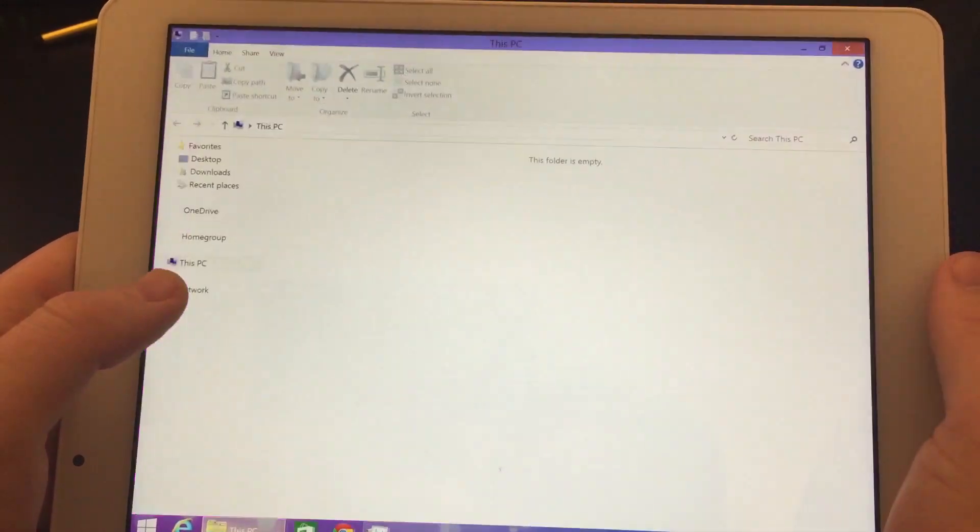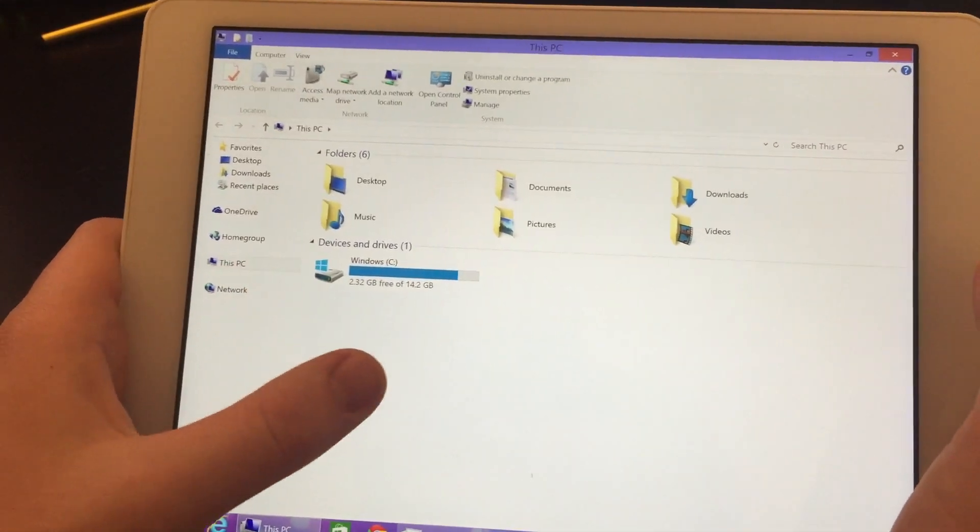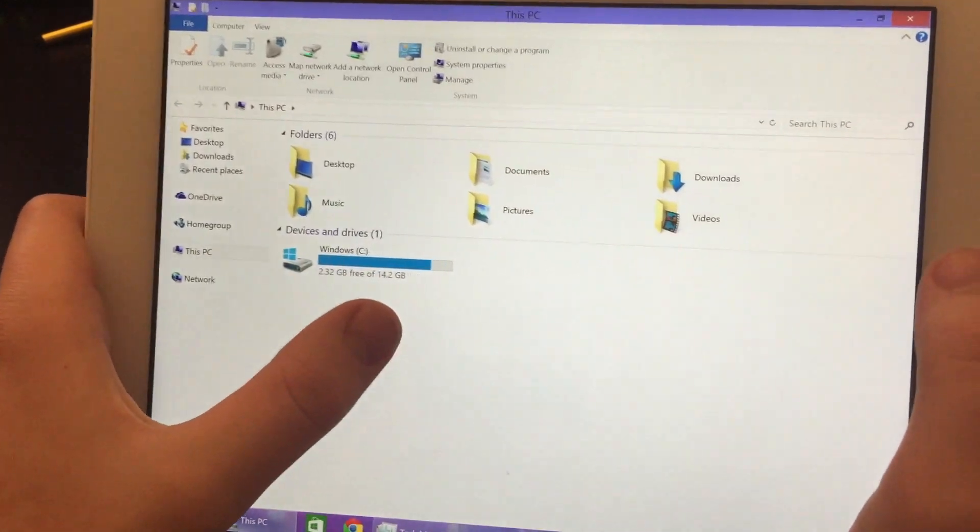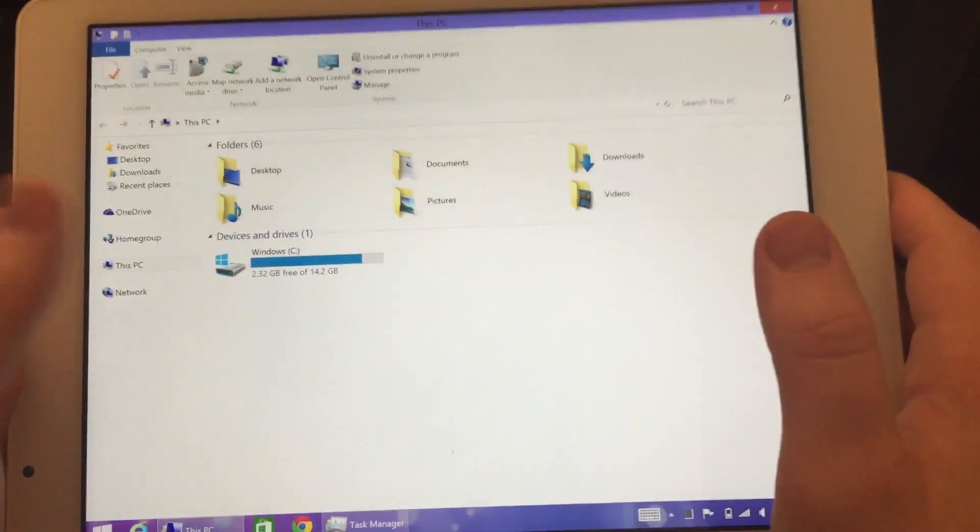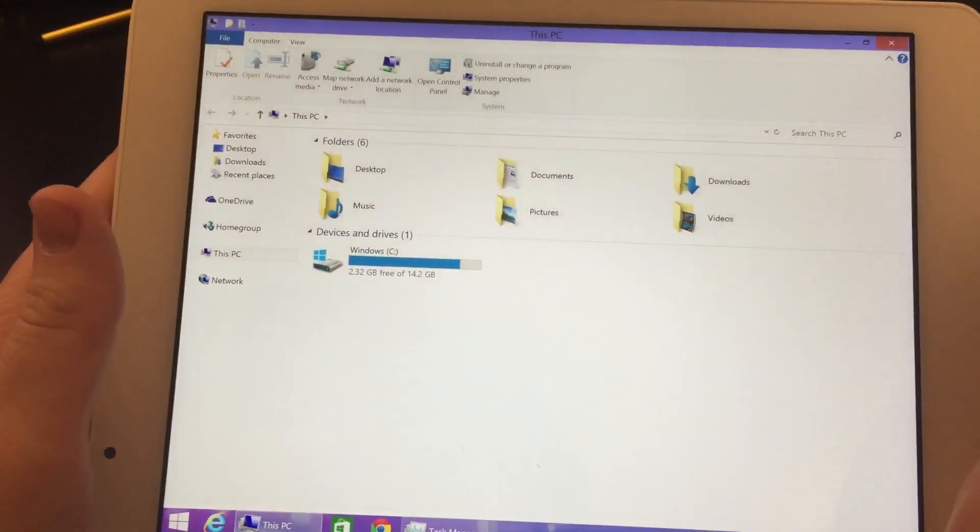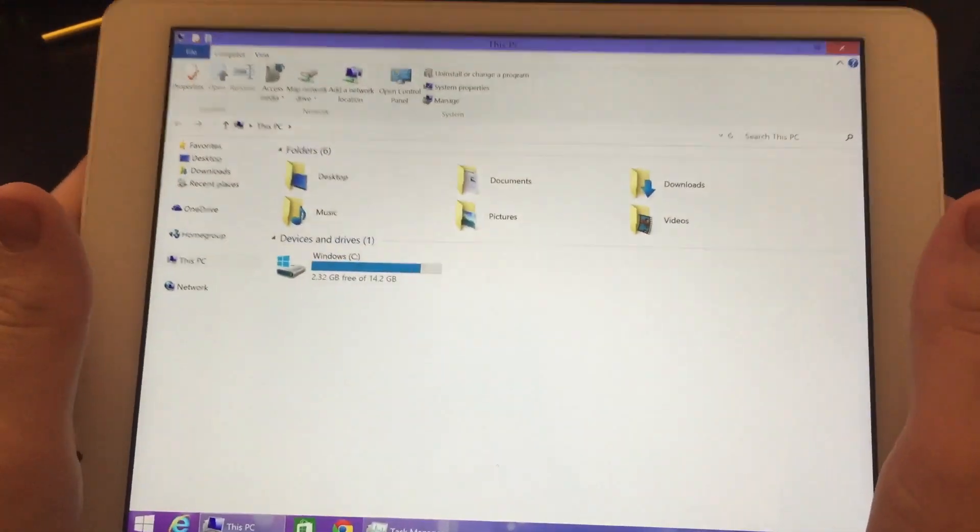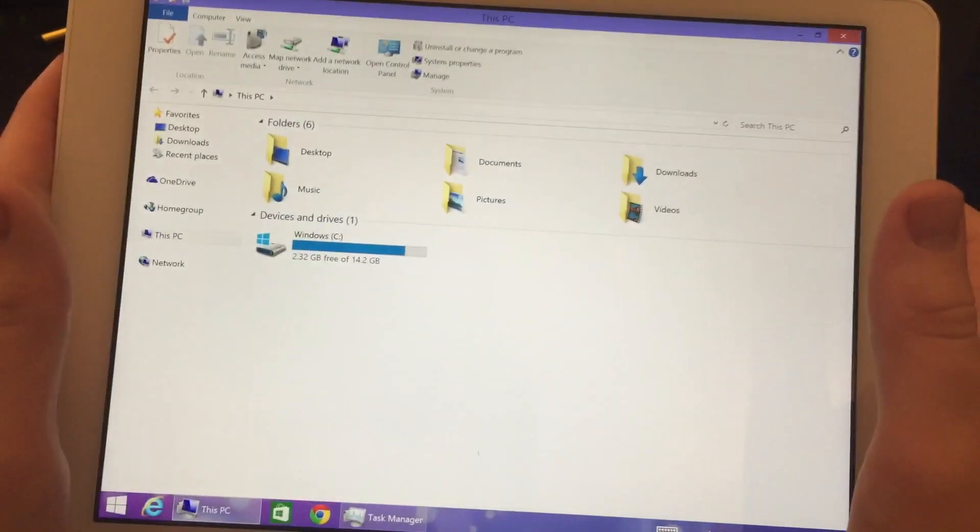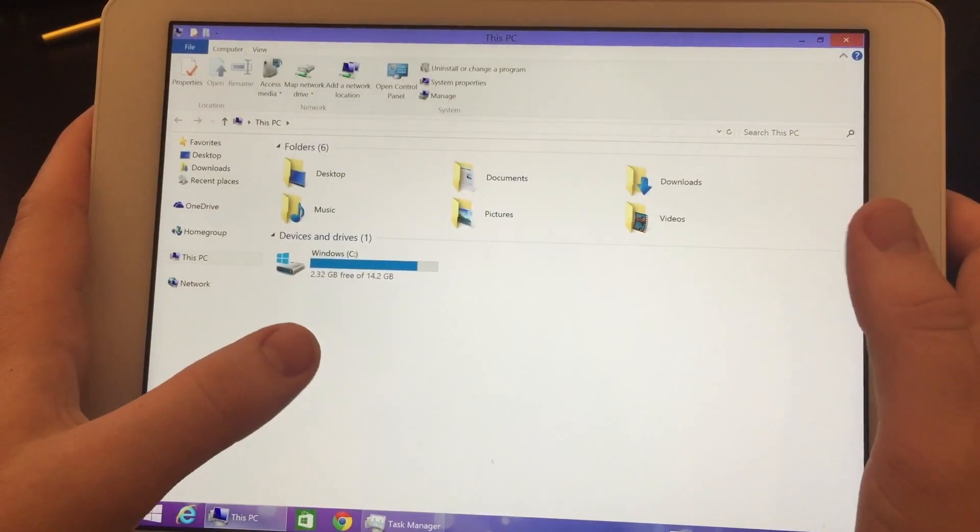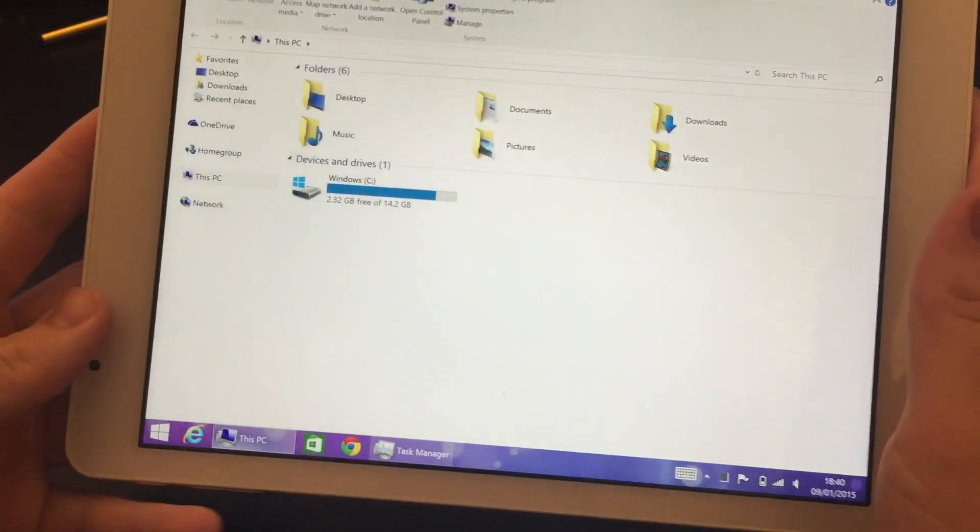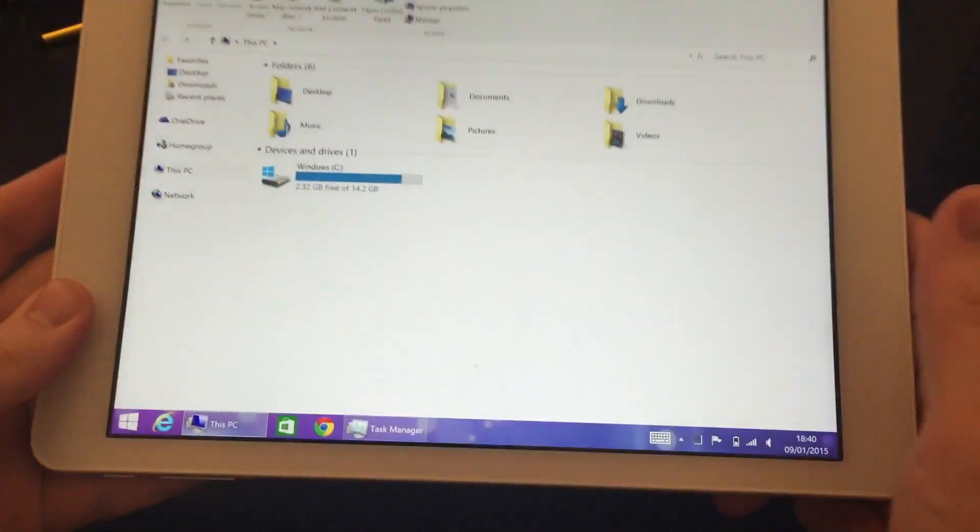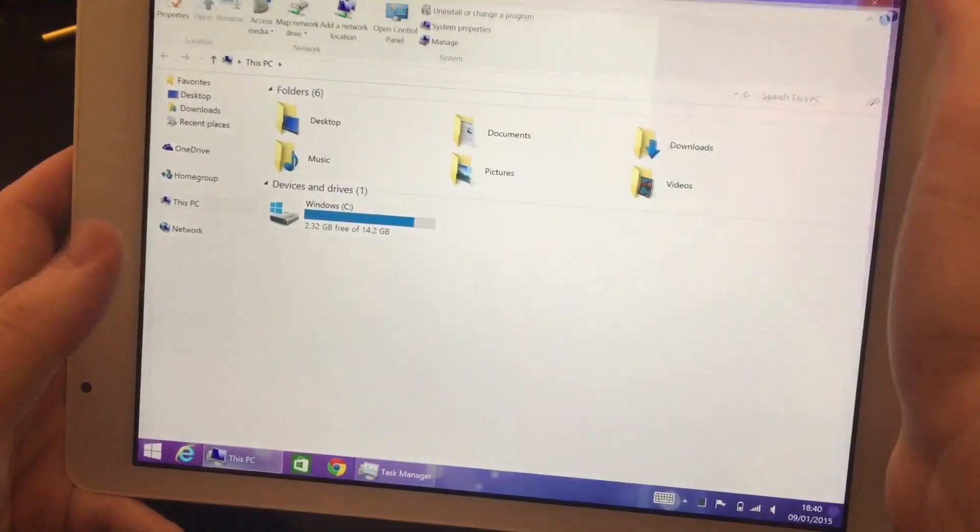You will see here it's not 32 gig, it's only 14.2. That's because they've actually split the tablet half and half Android Windows. I'm yet to remove the Android, but I'll be using this as a Windows tablet actually.